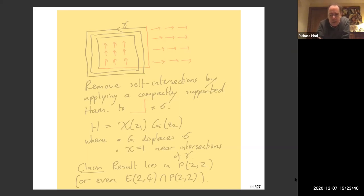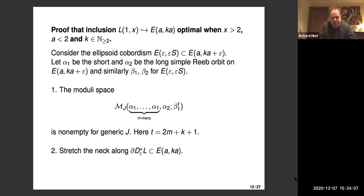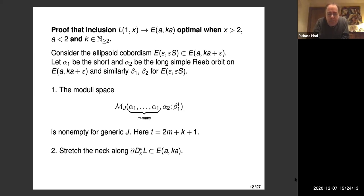That explains why rigidity is lost at some point. Now I want to talk about the other side: proving that the inclusion is optimal, assuming x is bigger than two, the capacity is less than two, and K is the ratio of the factors on the ellipsoid, which is supposed to be an integer. The ingredients: we need some results about holomorphic curves in ellipsoid cobordisms.